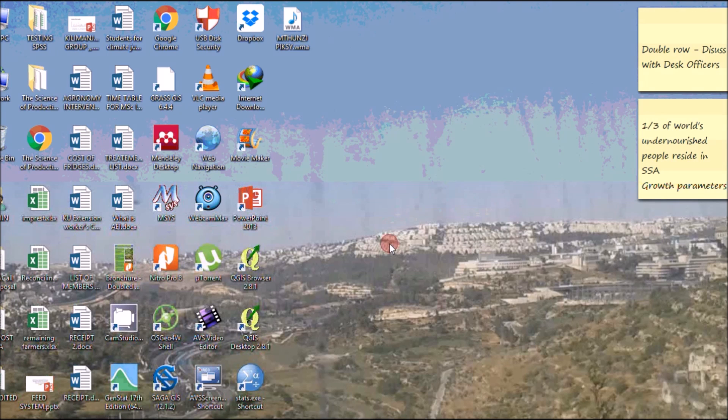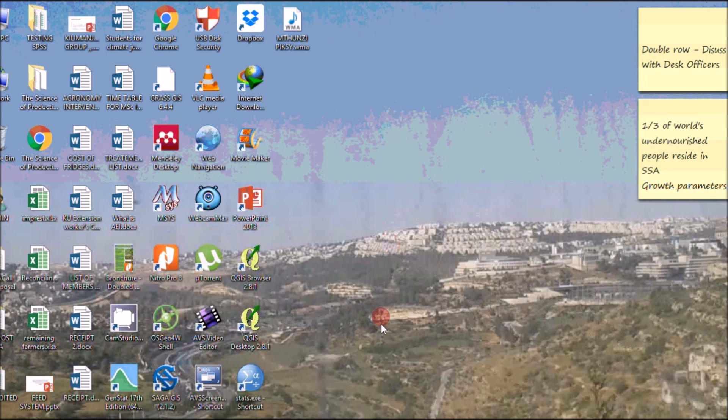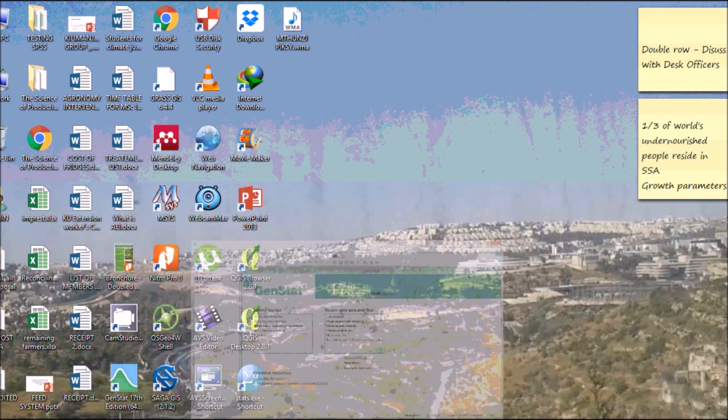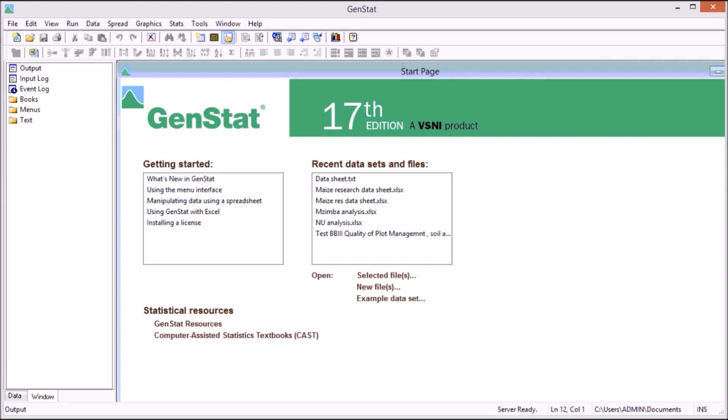Hello my name is Karim Longway. In this video I'm going to demonstrate how you can use GenStat to come up with your research design and then most importantly to even make your data sheet as simple as that.